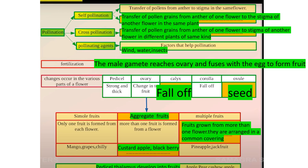False fruit: a fruit in which parts other than the ovary contribute to fruit formation. Examples of false fruits are apple, pear, and cashew.